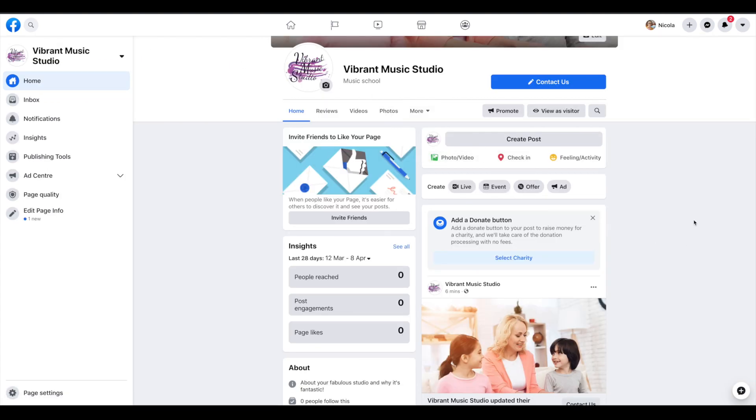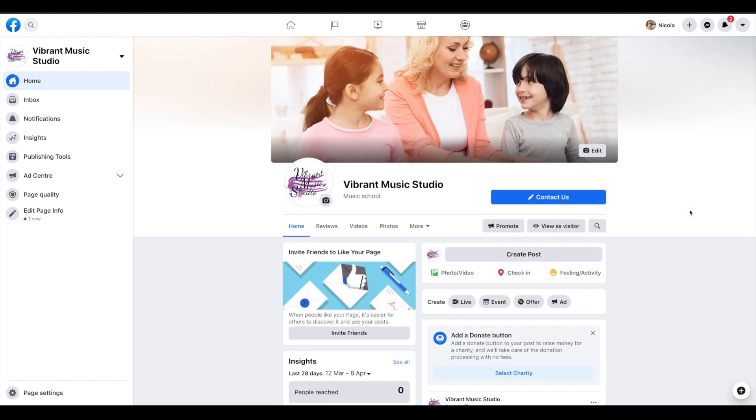So that's how you set up a Facebook page, nice and simple and easy. If you have any questions just let me know.